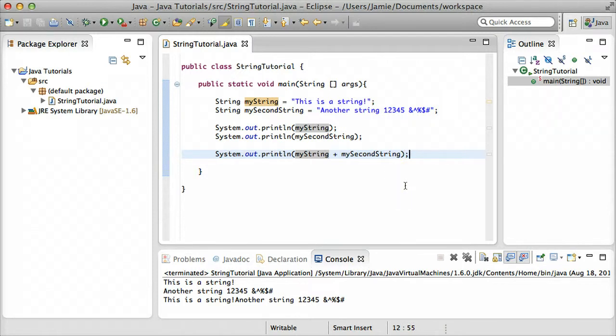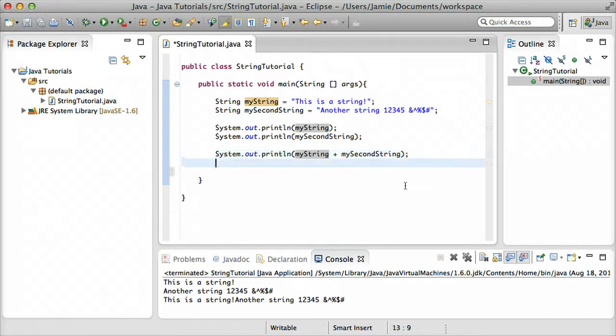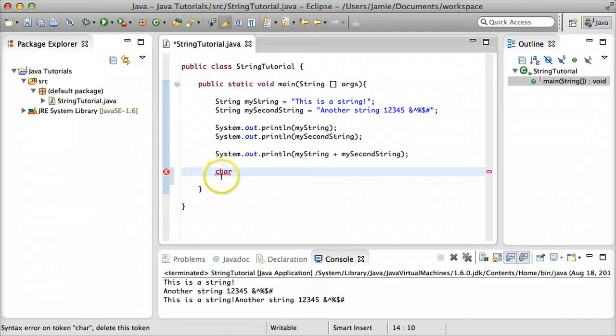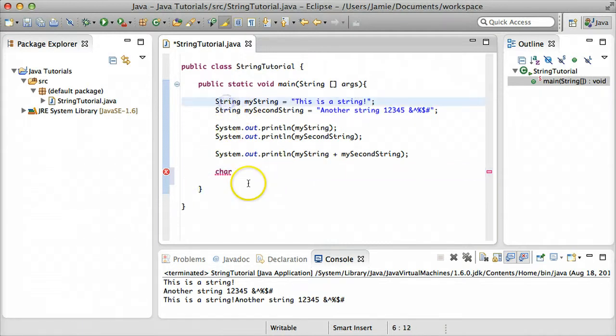Another variable type that I want to talk about today is a character. And characters can be useful for different things. It's similar to a string, but different because you can only use one single character. So let's come over here, and we'll define a character by going char, or char, depending on how you pronounce it. And you don't need a capital C there, and you'll notice because it's a primitive data type in Java, it's highlighted as purple, whereas string is a class.